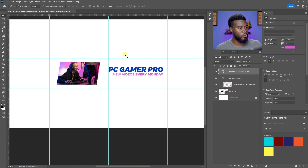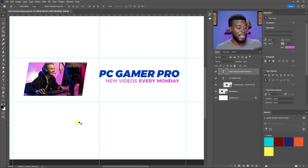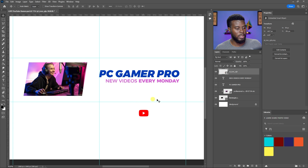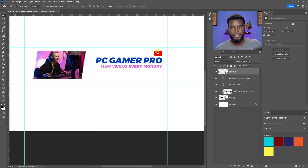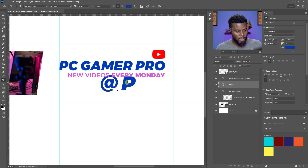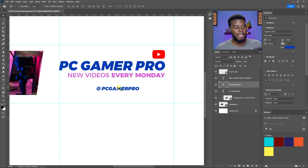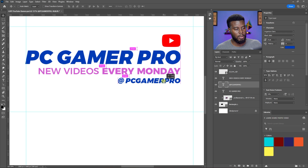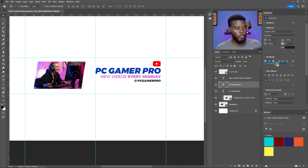Next, I'll add the YouTube logo to let people know it's a YouTube channel. Drag it in, hit Ctrl+T to size it down, and drag it up to position it. I can also add an Instagram logo with a handle like '@pcgamerpro.' Size it down — the handle should be even smaller than everything else. Drag it into position and change its color to something darker and more neutral, then lighten the font weight. Ctrl+S to save.